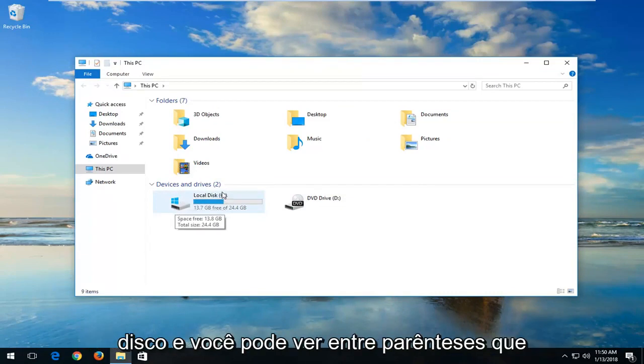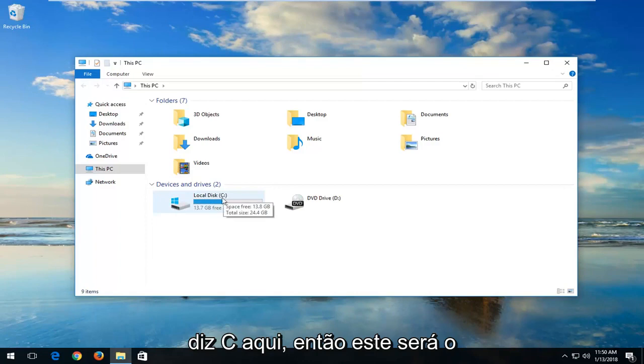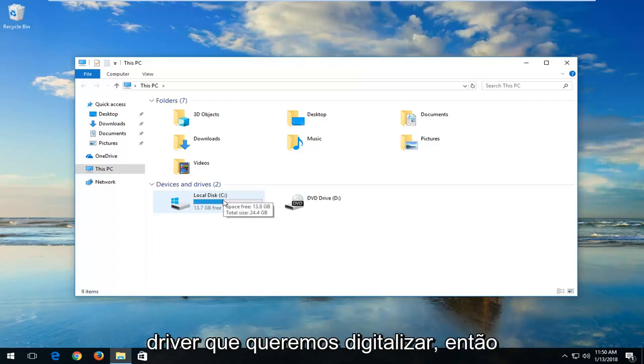The Local Disk — and you can see in parentheses it says C here. So this is going to be the drive we want to scan.